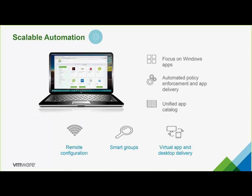IT used to have to build an entire OS stack, install all the applications, and manage everything — which is very cumbersome and time-consuming. Now they can just focus on the apps, which is what's really important in business nowadays. VMware takes care of all the background complexity, and with Workspace ONE, IT can easily and quickly manage Workspace apps in real-time from one platform while still maintaining the control they've always had.